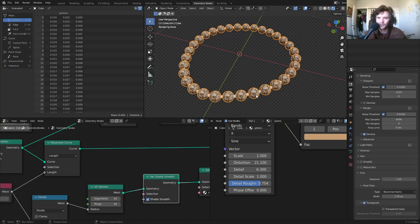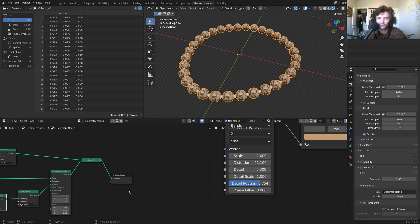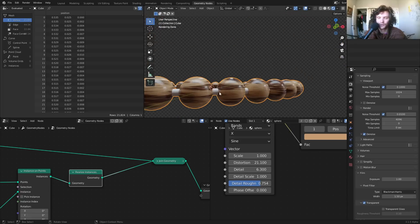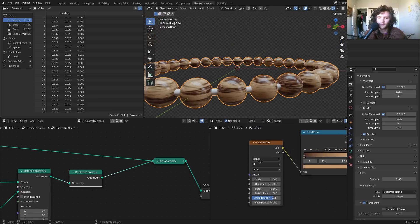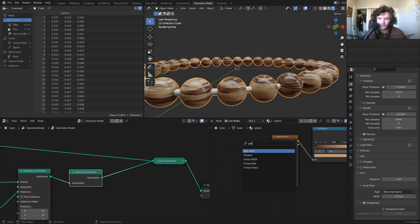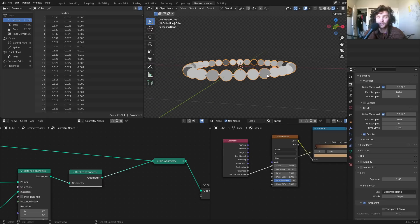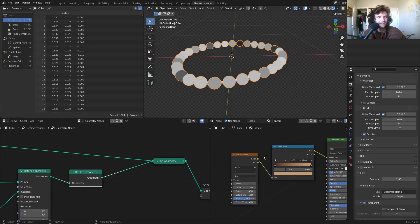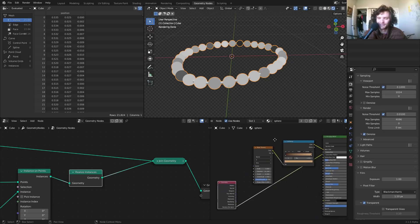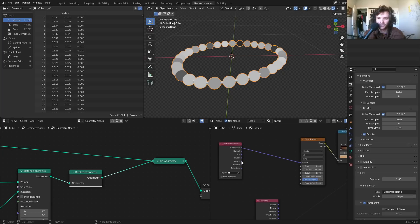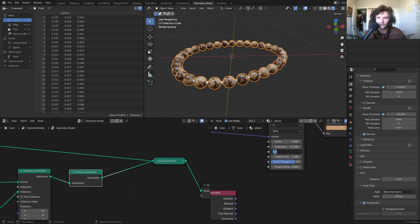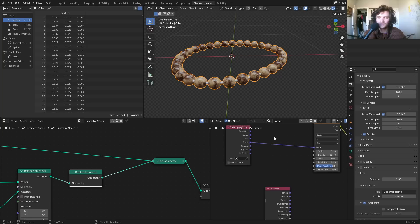Right now every bead looks the same. To randomize, we use a trick: Realize Instances to convert to actual geometry, then use the Random per Island socket — this gives a random value between 0 and 1 for each disconnected mesh island. We can use this to randomize rotation and color. Connect it to a Mapping node driving the Wave Texture's object coordinates.